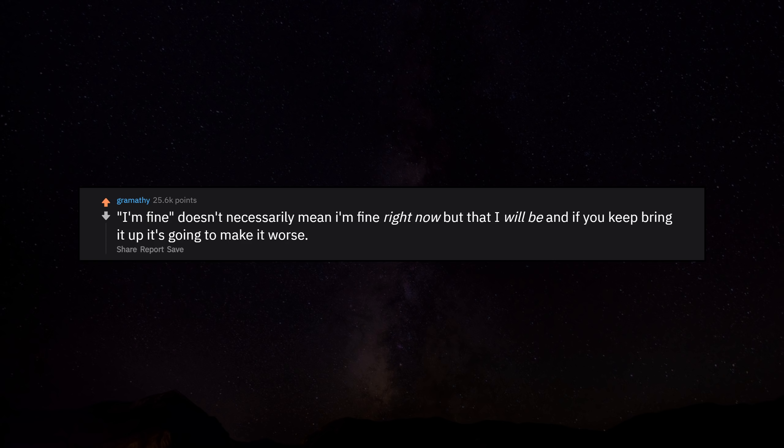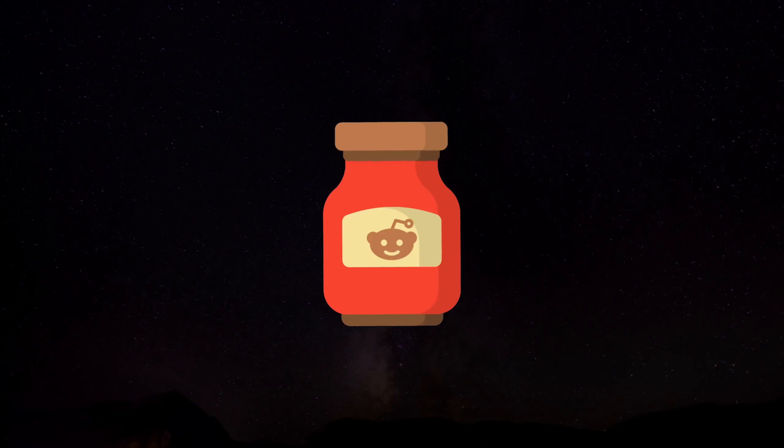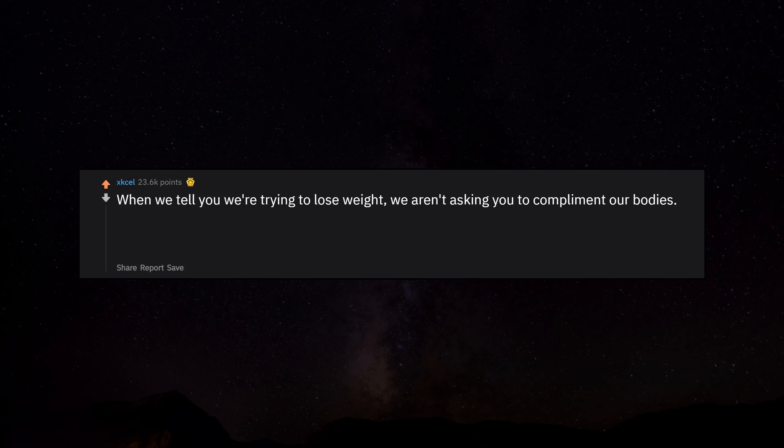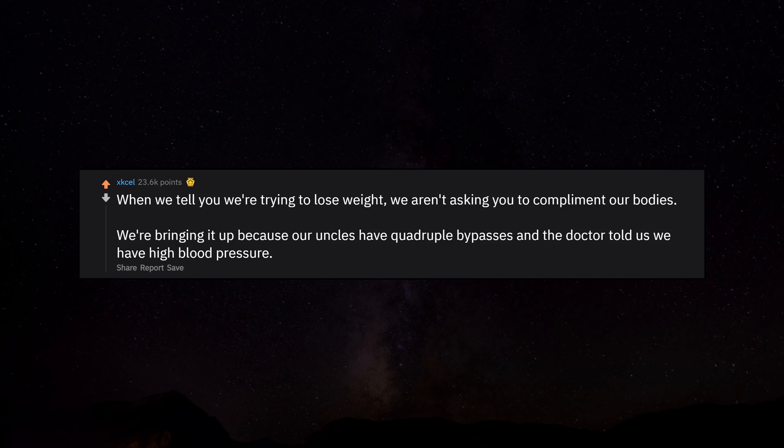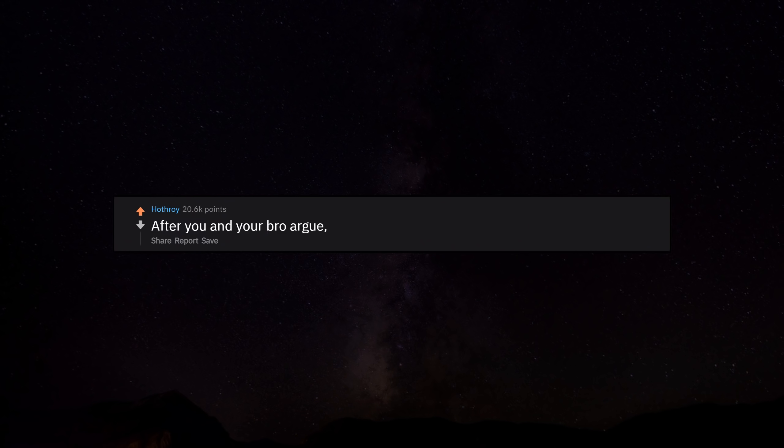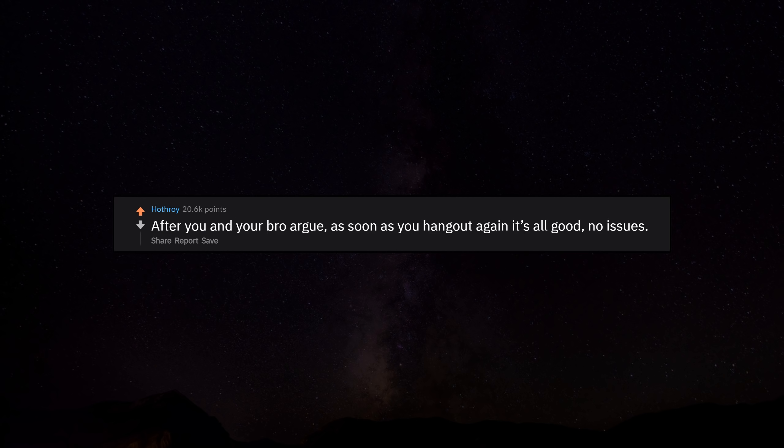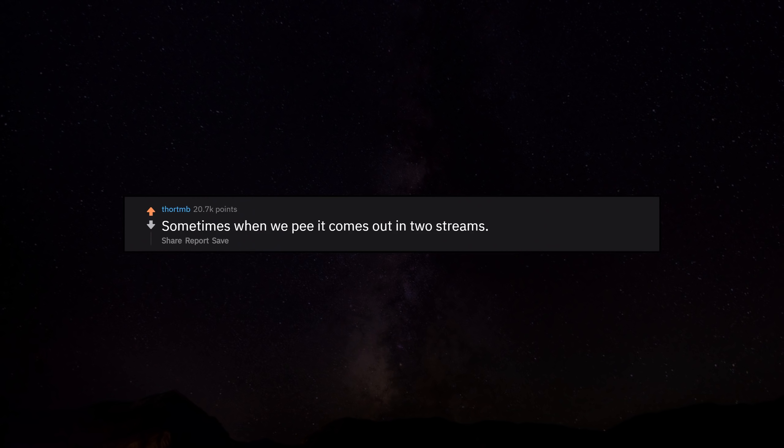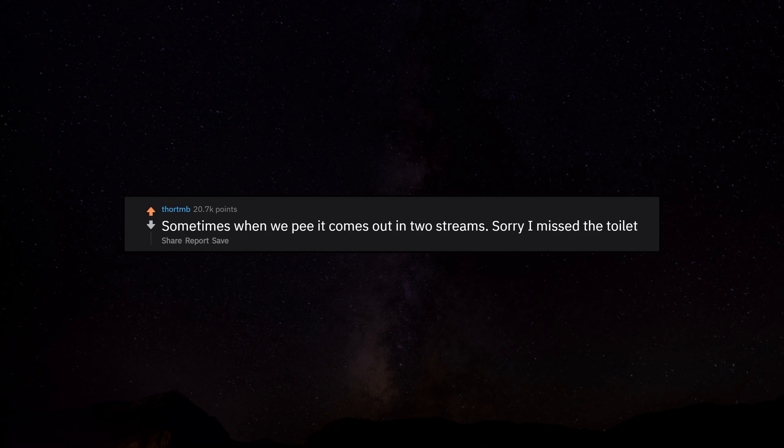'I'm fine' doesn't necessarily mean I'm fine right now, but that I will be, and if you keep bringing it up it's going to make it worse. When we tell you we're trying to lose weight, we aren't asking you to compliment our bodies. We're bringing it up because our uncles have quadruple bypasses and the doctor told us we have high blood pressure. After you and your bro argue, as soon as you hang out again it's all good. No issues. Sometimes when we pee it comes out in two streams. Sorry I missed the toilet.